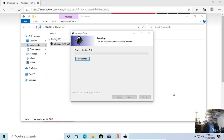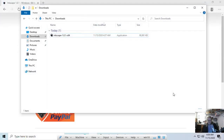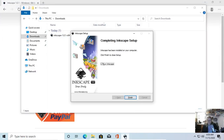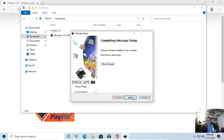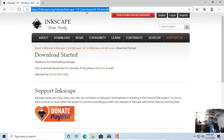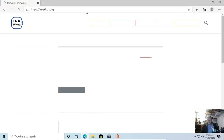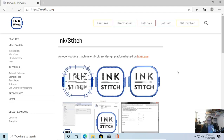Install is done. You have the option to run Inkscape — I'm going to uncheck that because I want to go get Inkstitch first. Now that's basically the same process: go to Inkstitch.org. We'll put the links for both of these into the show notes.